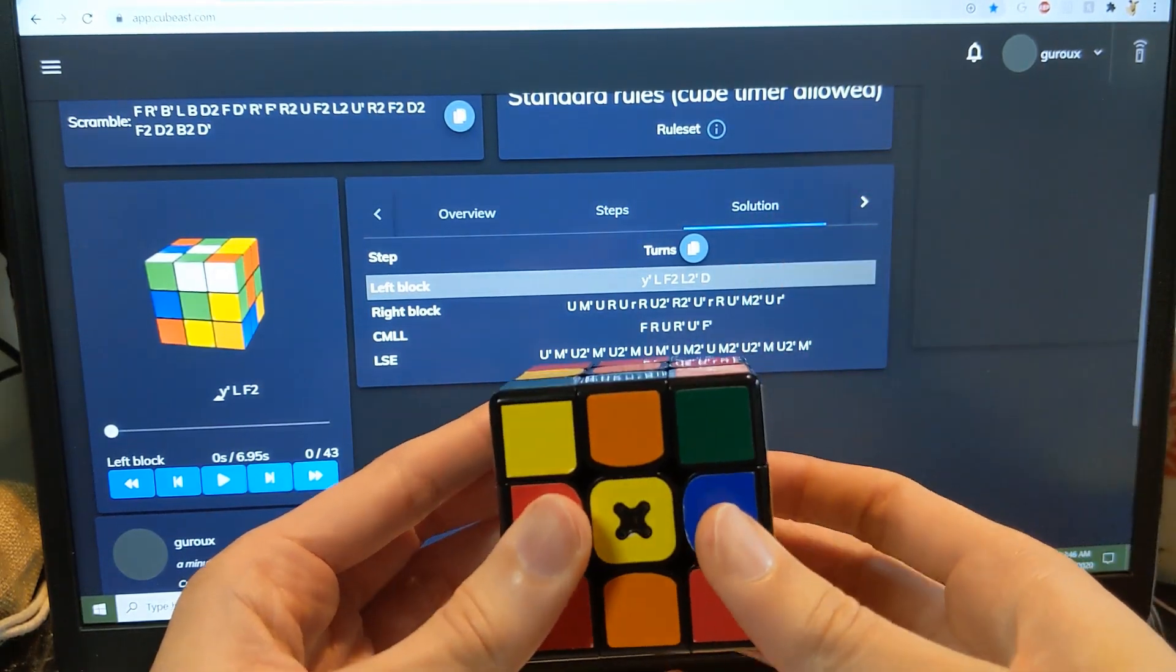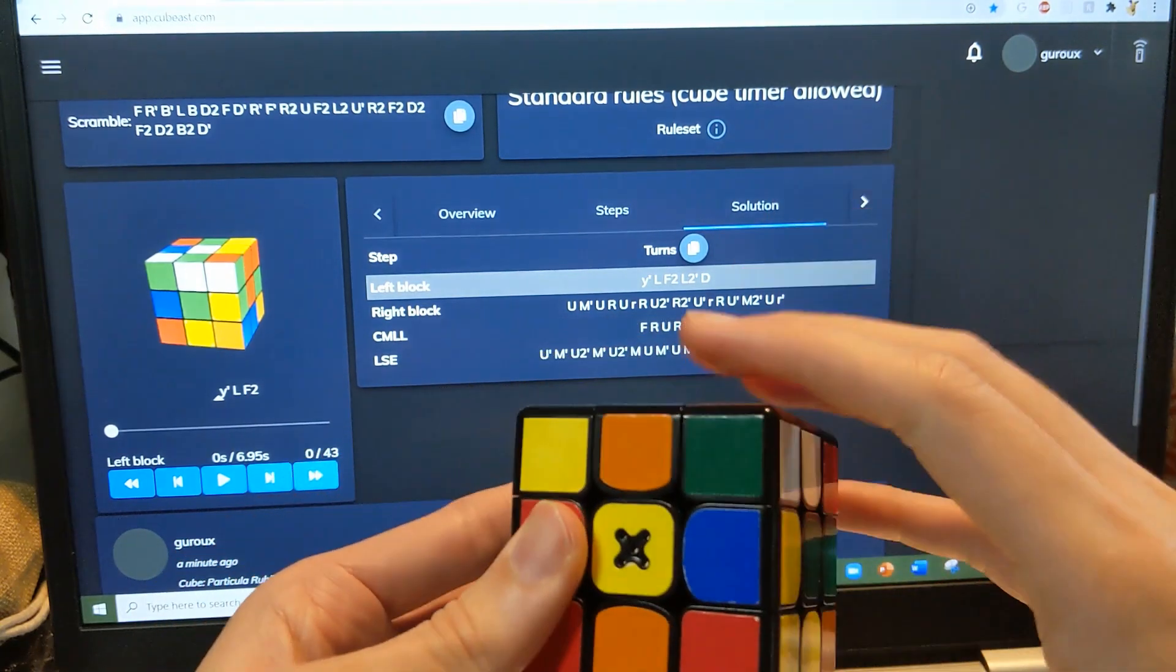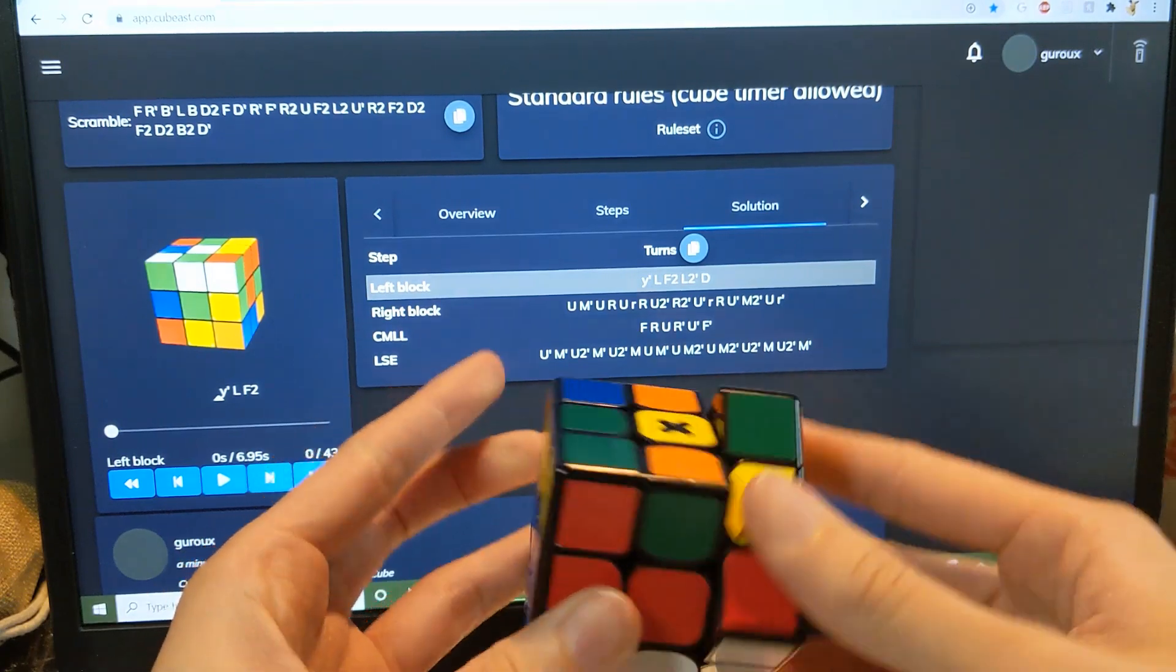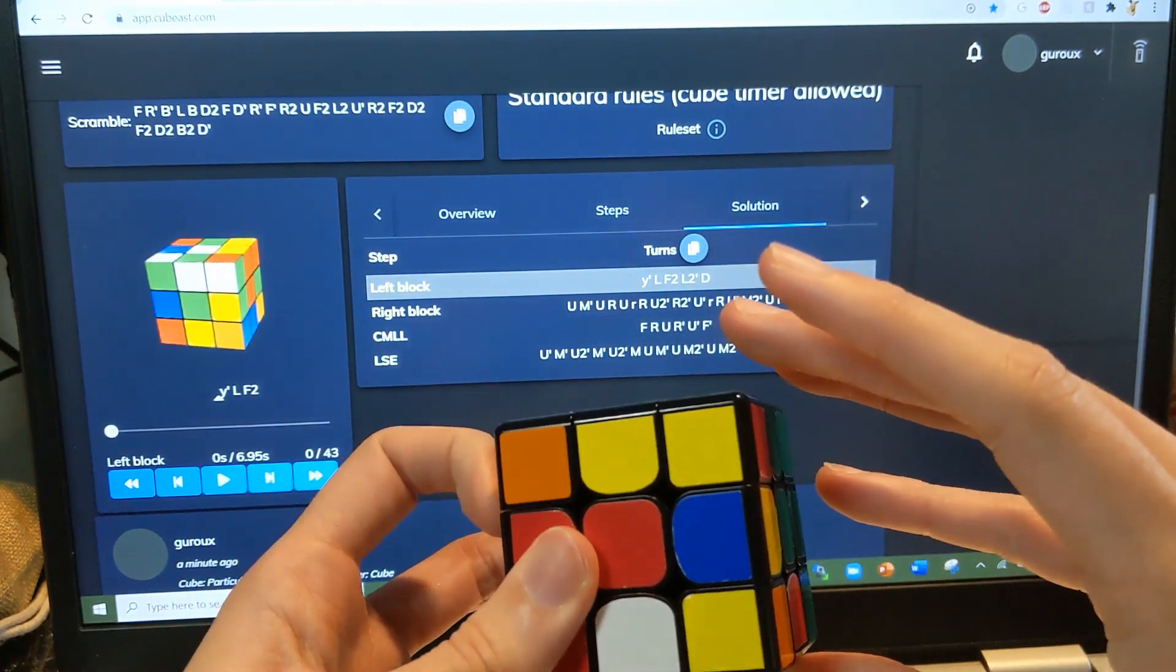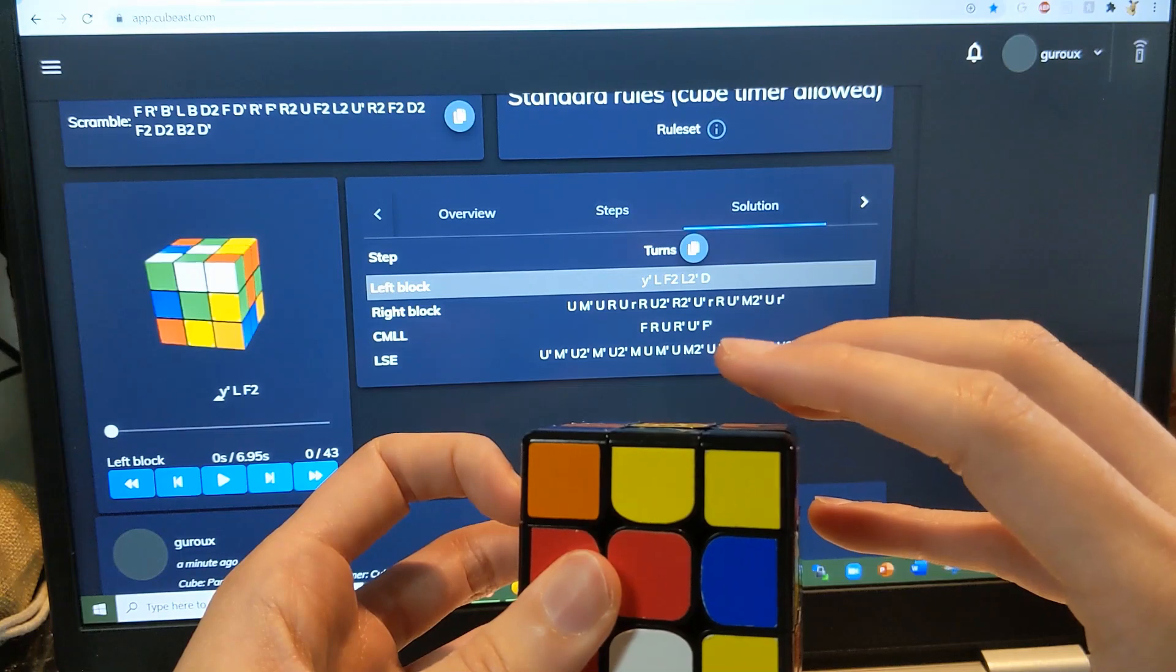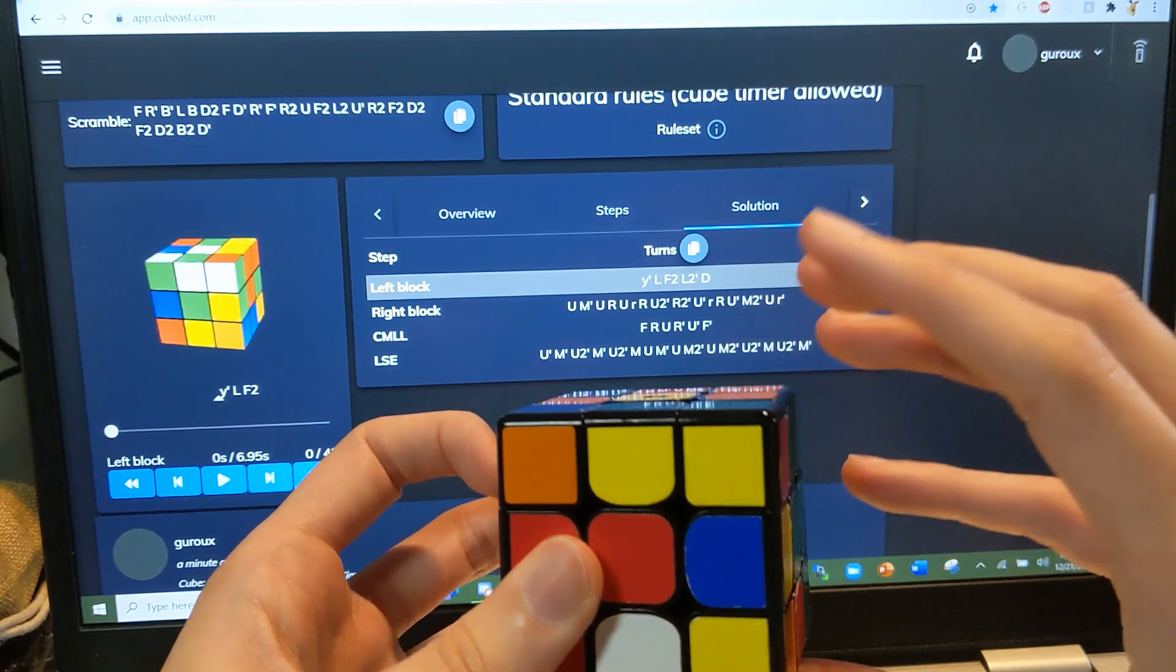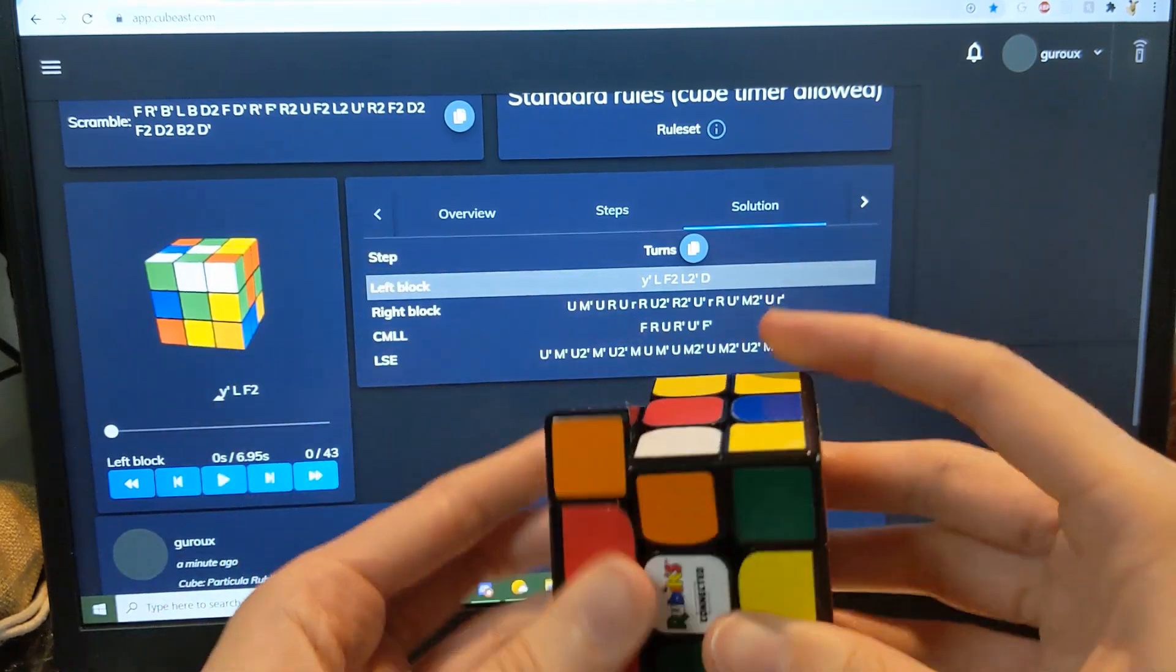So I guess we can solve this with M2U2M, but it looks like I did it like this. I'm having trouble finding where I am, okay.